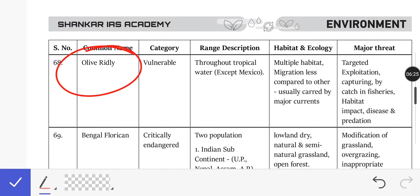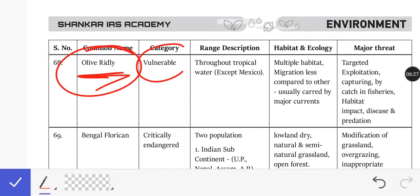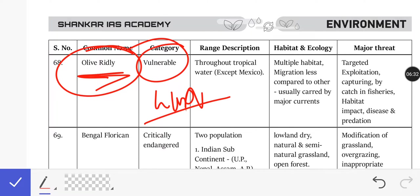The Olive Ridley Turtle is very important. It is in the Vulnerable category as per IUCN. Olive Ridley Turtles are known for their Arribada nesting. In India, nesting sites include Rushikulya Beach and Gahirmatha in Odisha, Totapalli Beach, and beaches in Kerala. Threats include local dogs and humans.